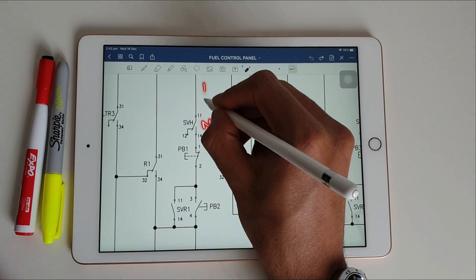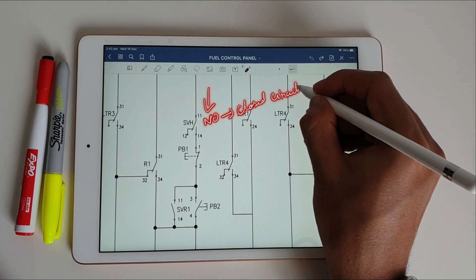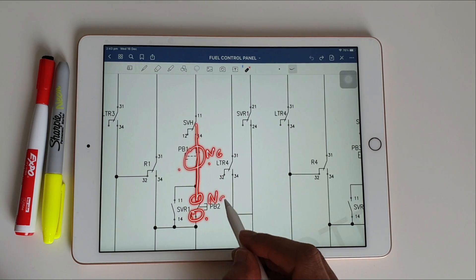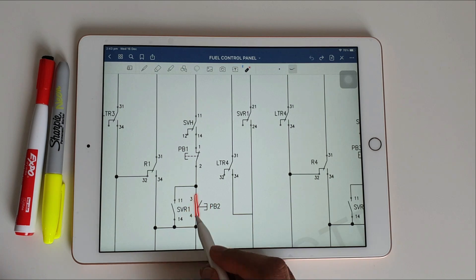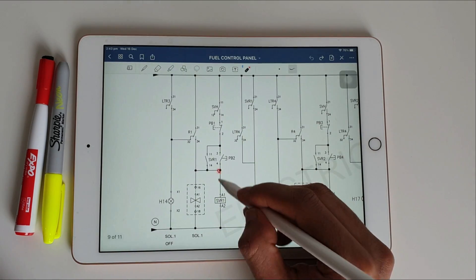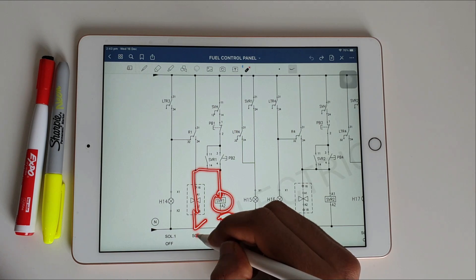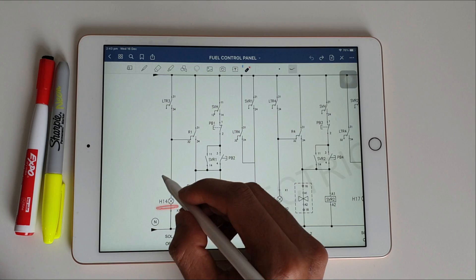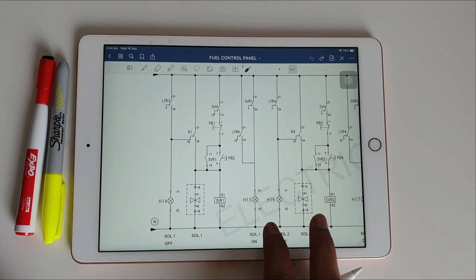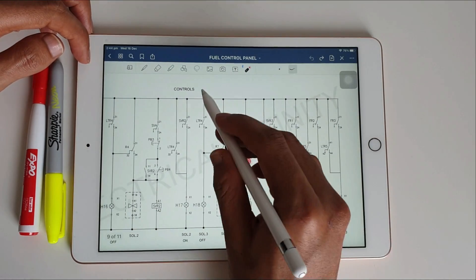For solenoid valve control, the NO becomes NC and with push button one we can turn the panel off, while push button two turns it on. When we press the on push button PB2, the SVR1 relay gets NC and supply passes through the SVR relay A1 terminal, turning on solenoid valve one. On the left side is the indication for solenoid valve off, and on the right side for solenoid valve on. The same setup is used for solenoid valves two and three.